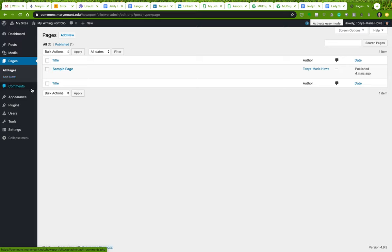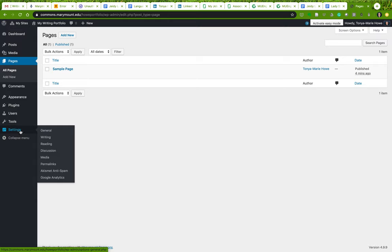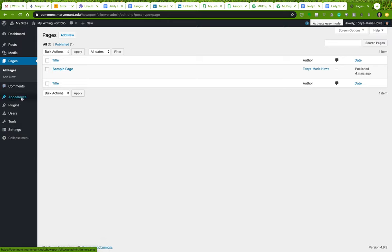Under 'Comments,' if anybody comments on your pages, this is where you go to moderate that. You can also manipulate the settings if you don't want anybody to comment on your materials, and that is all available in the settings.